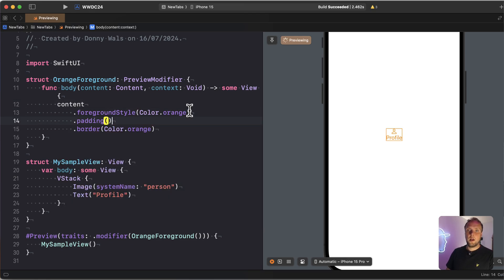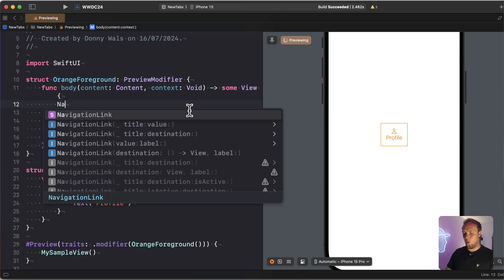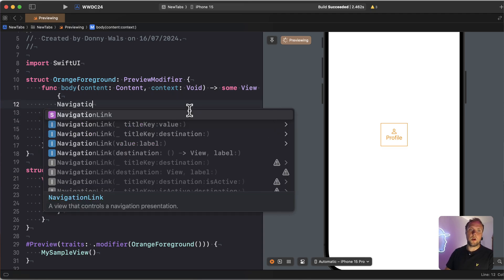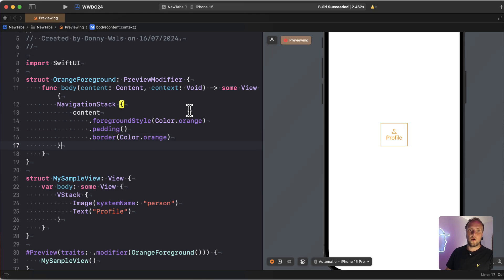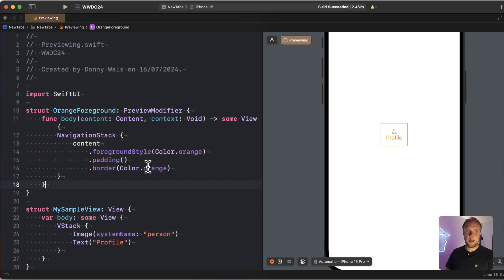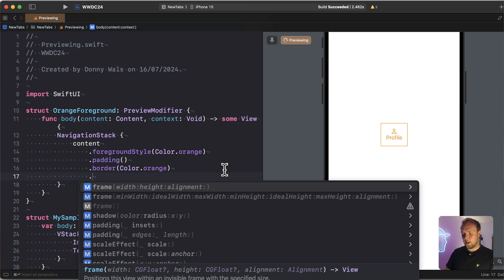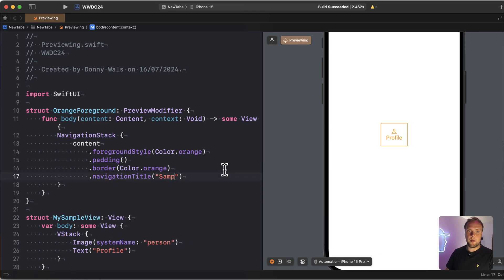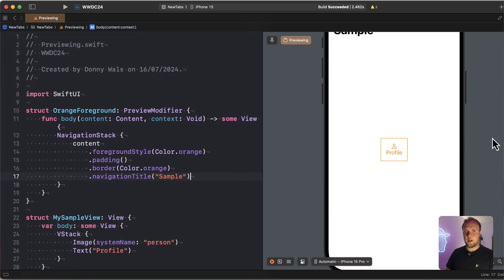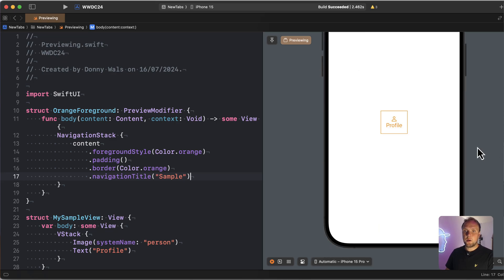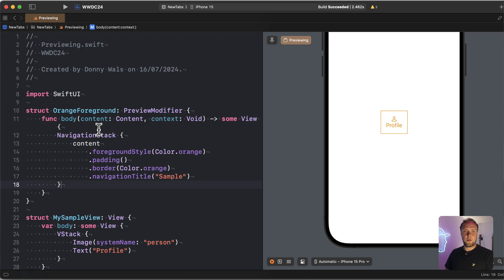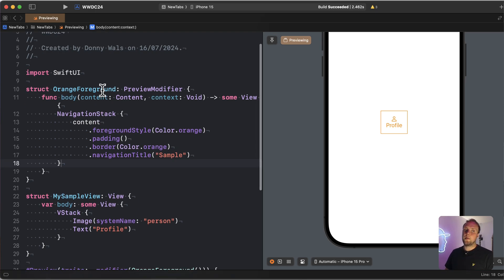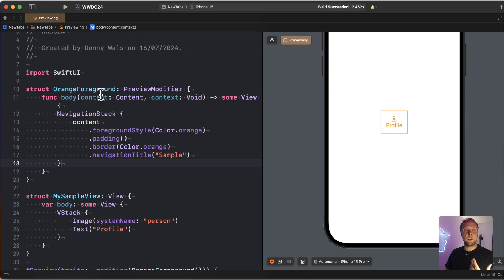Right, and we can also make sure that we have a padding to make that border look better. And ultimately, we can actually just do whatever we want here. So maybe we also want it to have a navigation stack around our preview. And we can do that right here. You could even set a navigation title, sample, and then that title will actually just show up here. All right, so this is pretty cool and allows us to do a lot of generic kind of styling for previews because now we can apply the orange foreground color to any SwiftUI preview that we want. It's not tailor-made for my sample.